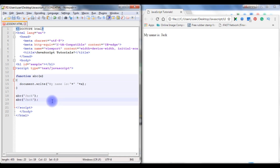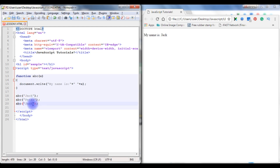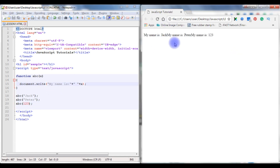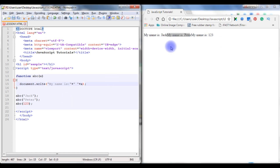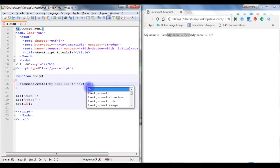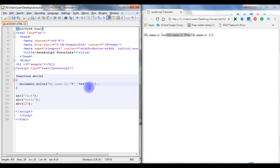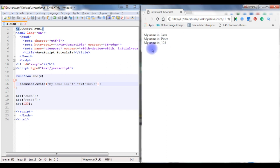Copy this abc call. Here type Peter for the second call. For the third one, I am taking integer values like 1, 2, 3. Now save the file and refresh. Here is the output: my name is Jack, my name is Peter, my name is 1, 2, 3.